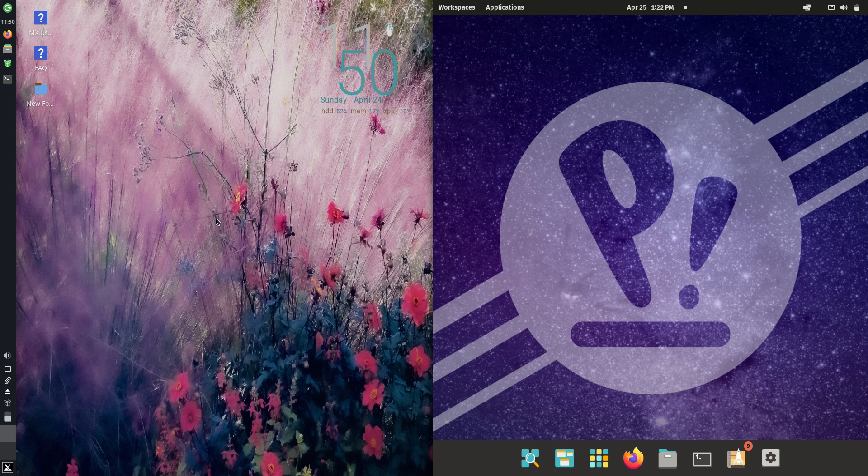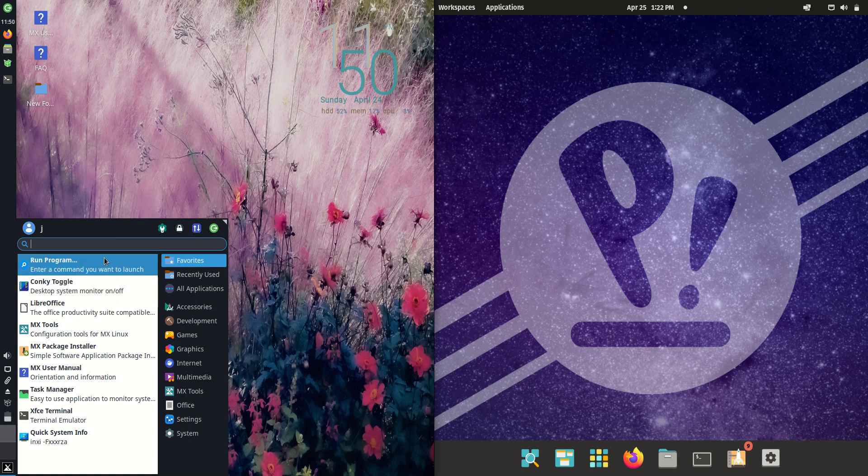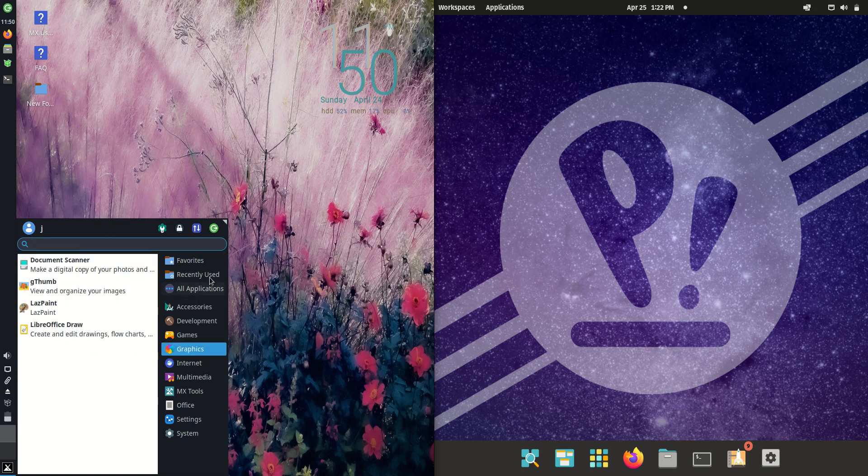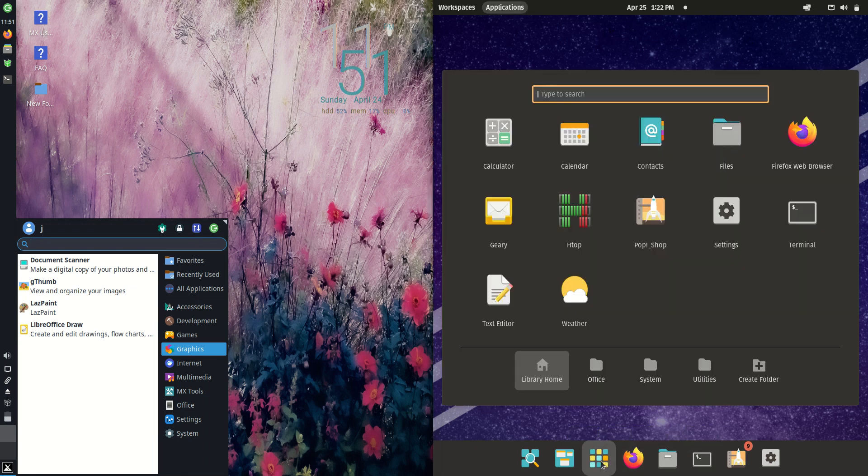Good day YouTube. Today I'm doing a quick fun RAM comparison video between MX Linux 21 XFCE edition on the left hand side here versus PopOS version 22.04 on the right hand side here.